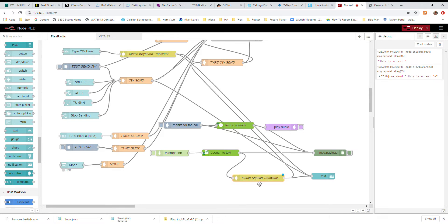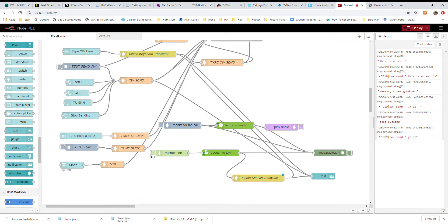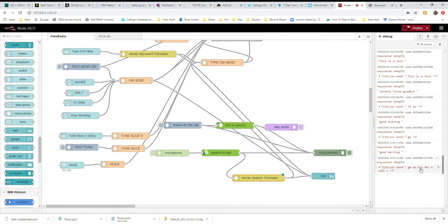I've also built a translator that converts common abbreviations into Morse code. For example, '73' means goodbye, so it sends 73. The translator takes certain text combinations and converts them into Morse abbreviations — for example, 'good evening' or 'good morning.' You can see here that when I say 'good morning,' it converts it into the appropriate Morse abbreviation.